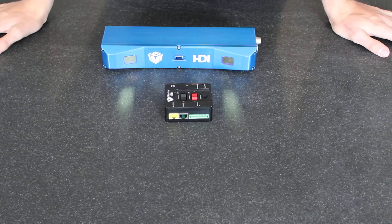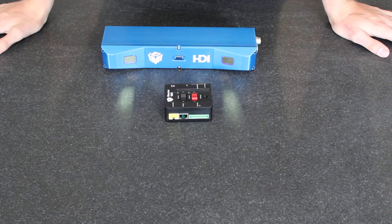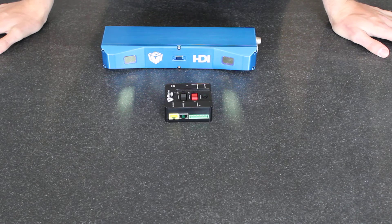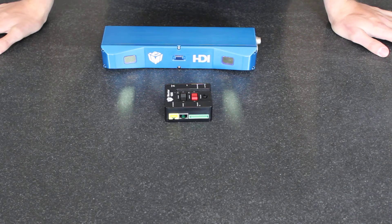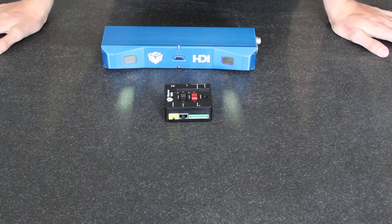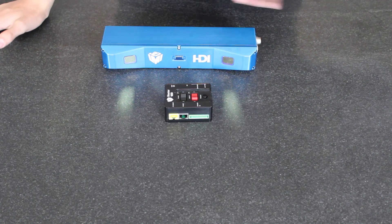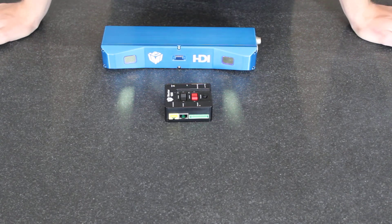So thank you for taking a look at the HDI 120. If you have any further questions about this scanner, feel free to give us a call and contact us, and we would love to talk to you more about it. Thank you and have a great day.